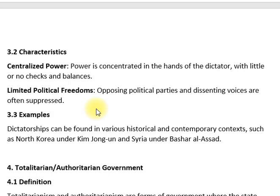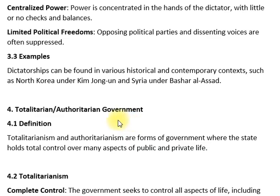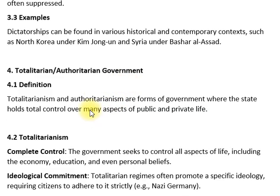عمریت کی خصوصیات میں مرکوز اقتدار شامل ہے — رہنما کے ہاتھ میں اقتدار ہوتا ہے جس پر چیک اینڈ بیلنس نہیں ہوتا۔ سیاسی آزادیاں محدود ہوتی ہیں اور اپوزیشن کو دبایا جاتا ہے۔ مثالیں جیسے شمالی کوریا میں کم جونگ ان کے تحت اور شام میں بشار الاسد کے تحت عمریت موجود ہے۔